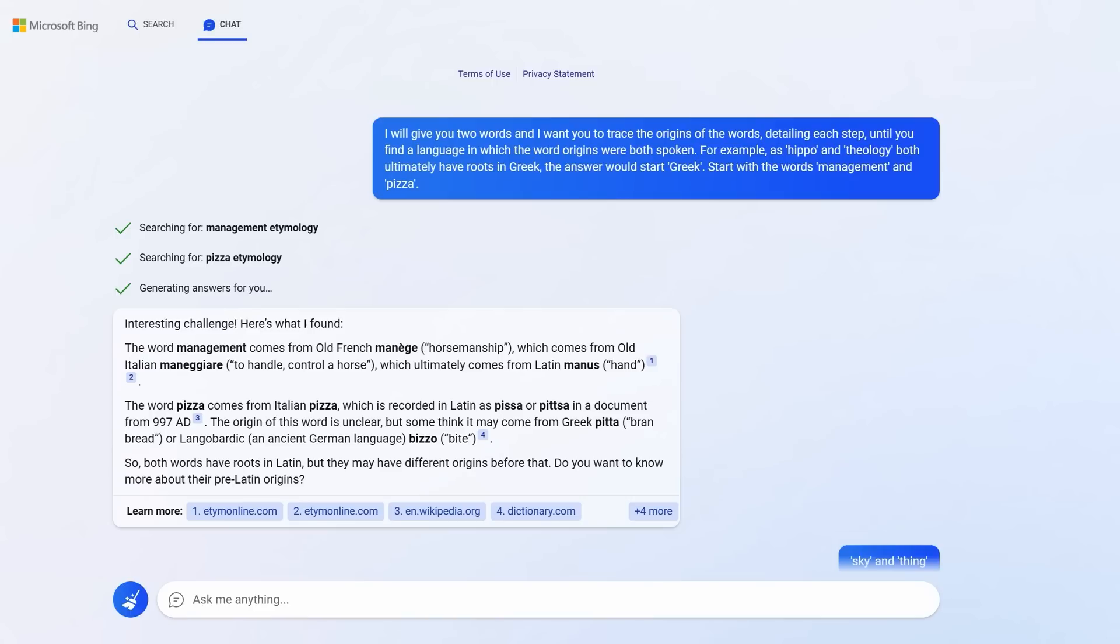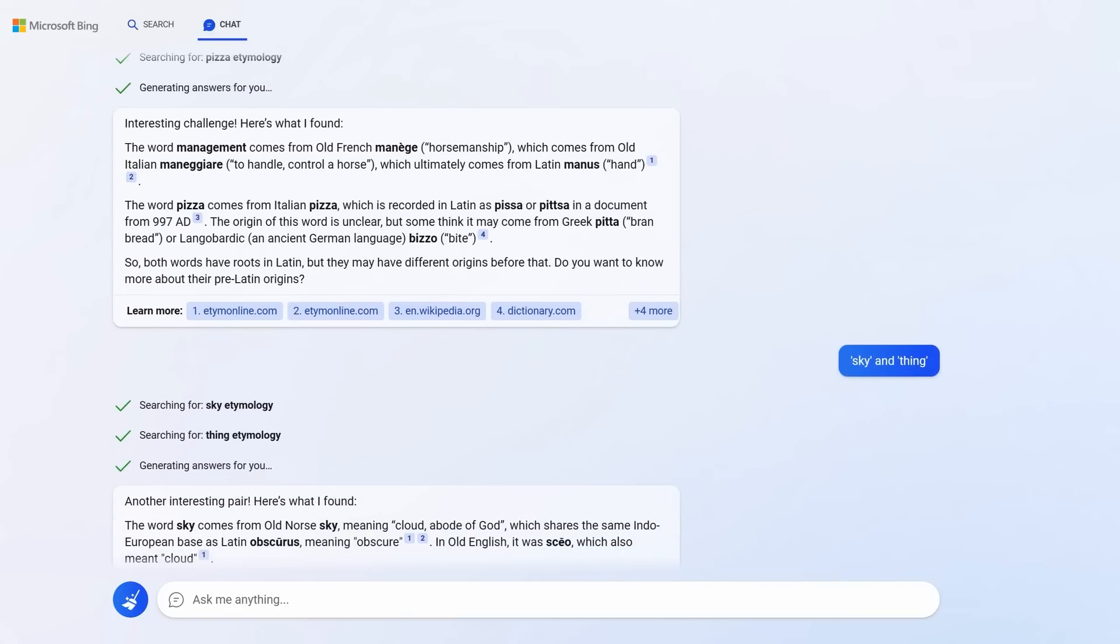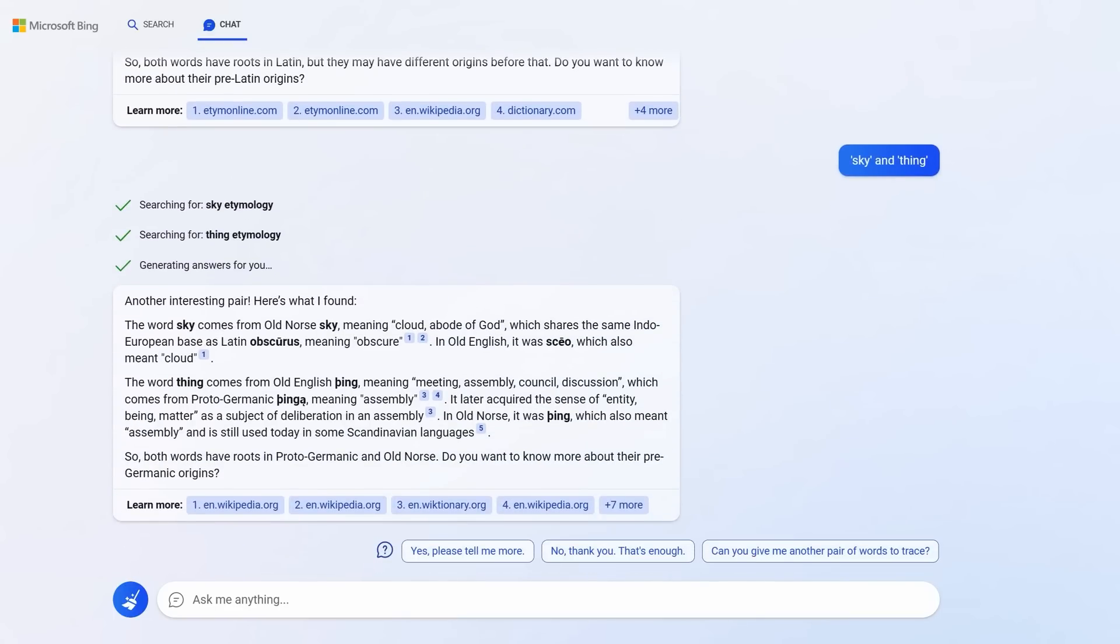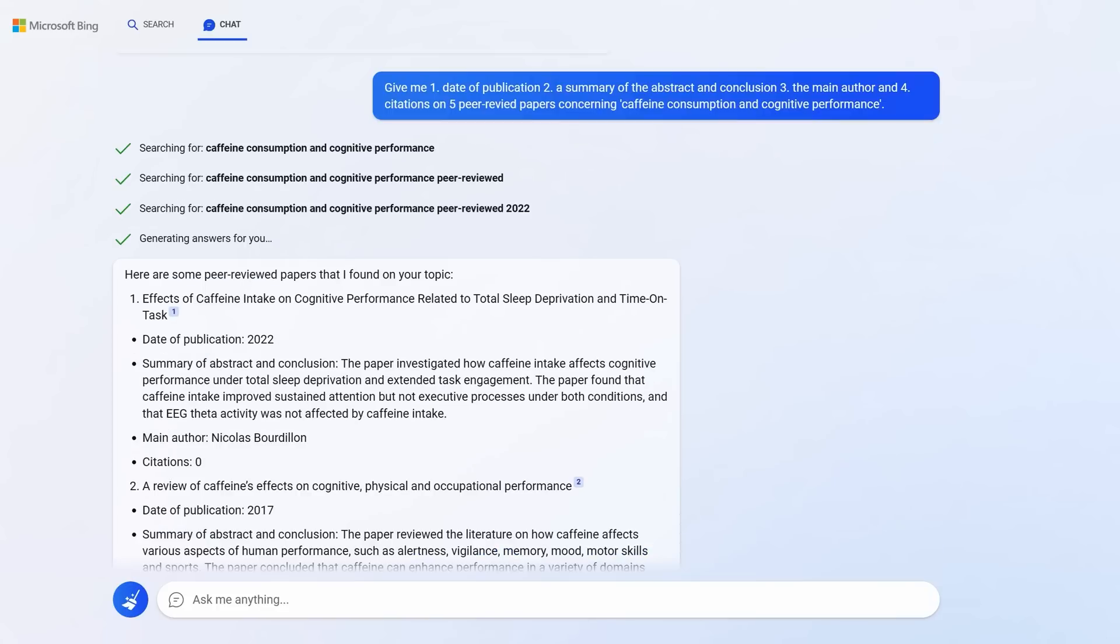I said, sky and thing. I actually know a bit about the etymology, the word origin of these two words. And did you know that they both have roots in Proto-Germanic and Old Norse Viking language? You can read the fascinating word histories on the left. You can imagine using prompts like this to teach yourself or to teach others in an educational setting. It's so much more entertaining this way.